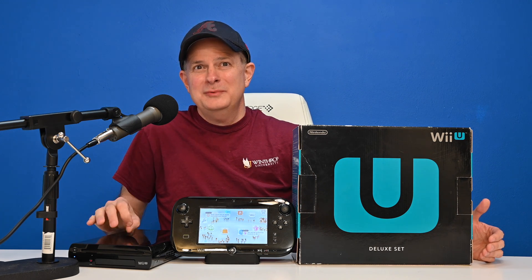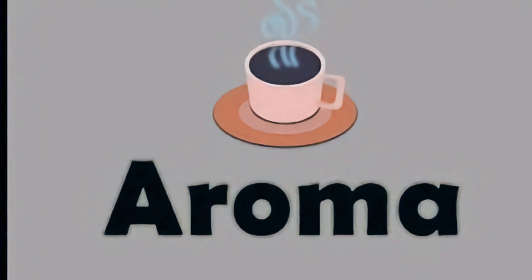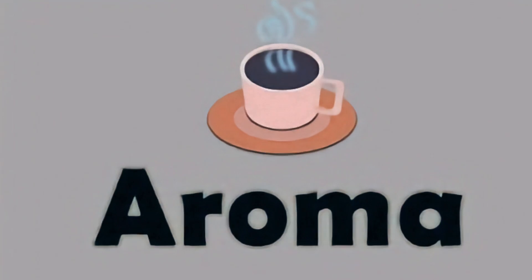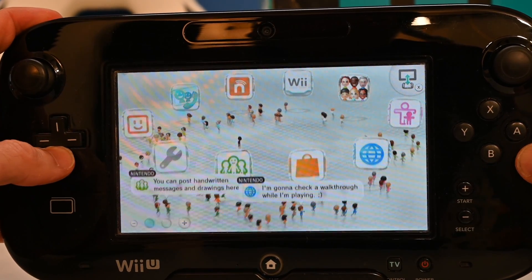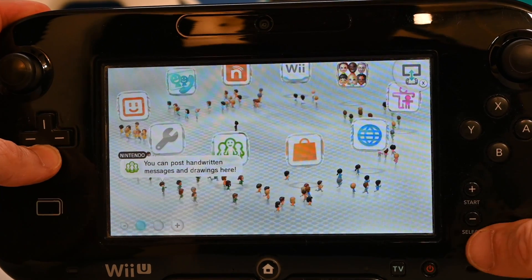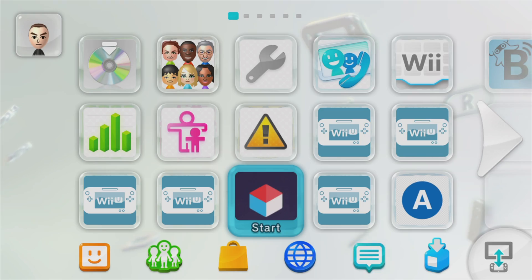If you've been looking for a way to add value to your Tiramisu jailbroken Nintendo Wii U, Aroma is the answer. I'll show you everything it takes step by step to transform your Wii U from this into this. Fire up your Wii U and your PC because you're about to learn something new.